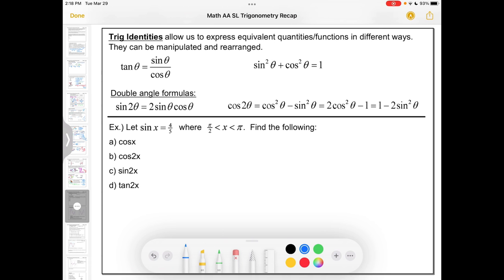Trig identities allow us to express equivalent quantities in different ways. The key ones in the formula booklet for SL are: tan θ = sin θ / cos θ (from the unit circle, where tangent is y/x), and sin²θ + cos²θ = 1, the Pythagorean identity. There are also double angle formulas: sin 2θ = 2 sin θ cos θ, and three equivalent forms for cos 2θ — derived by rearranging the Pythagorean identity. If you see sin 2x or cos 2x in a problem, there's a good chance you'll need these.